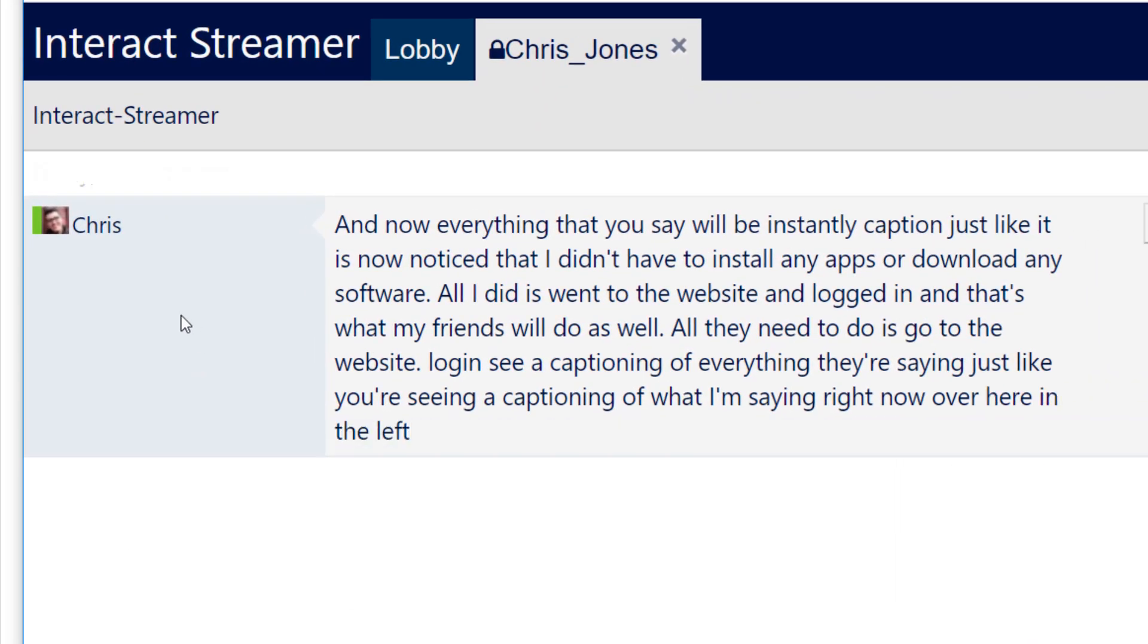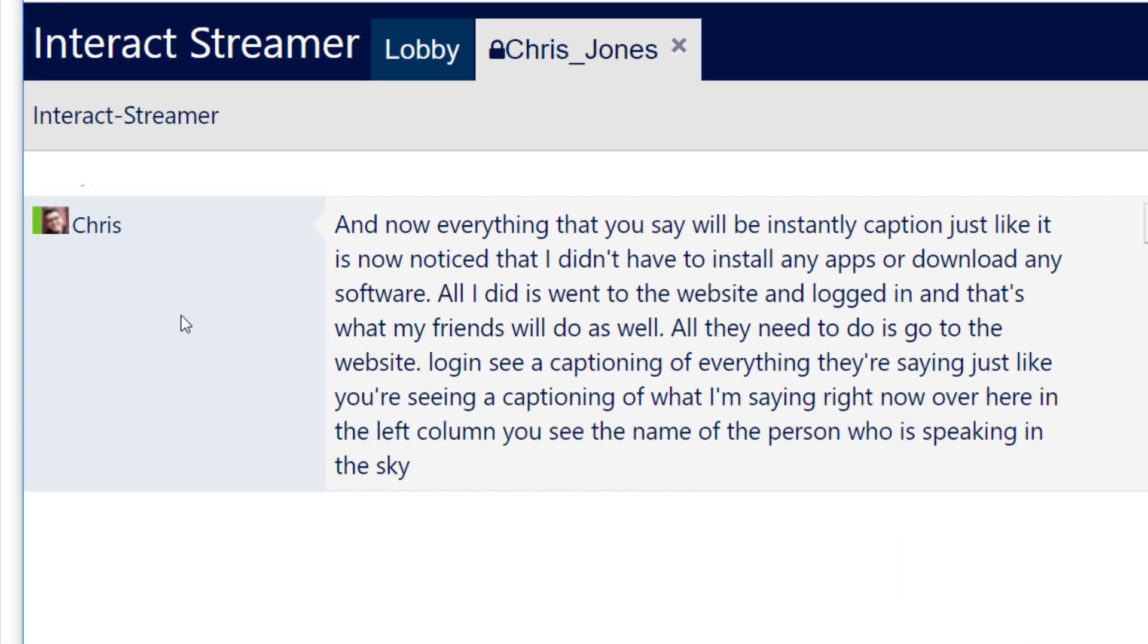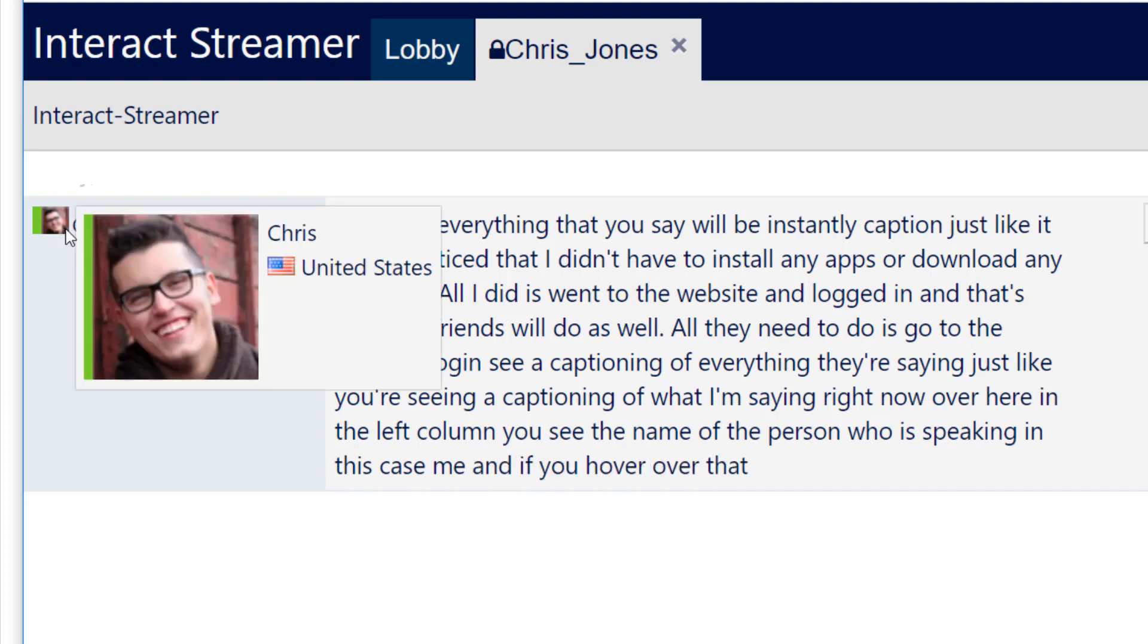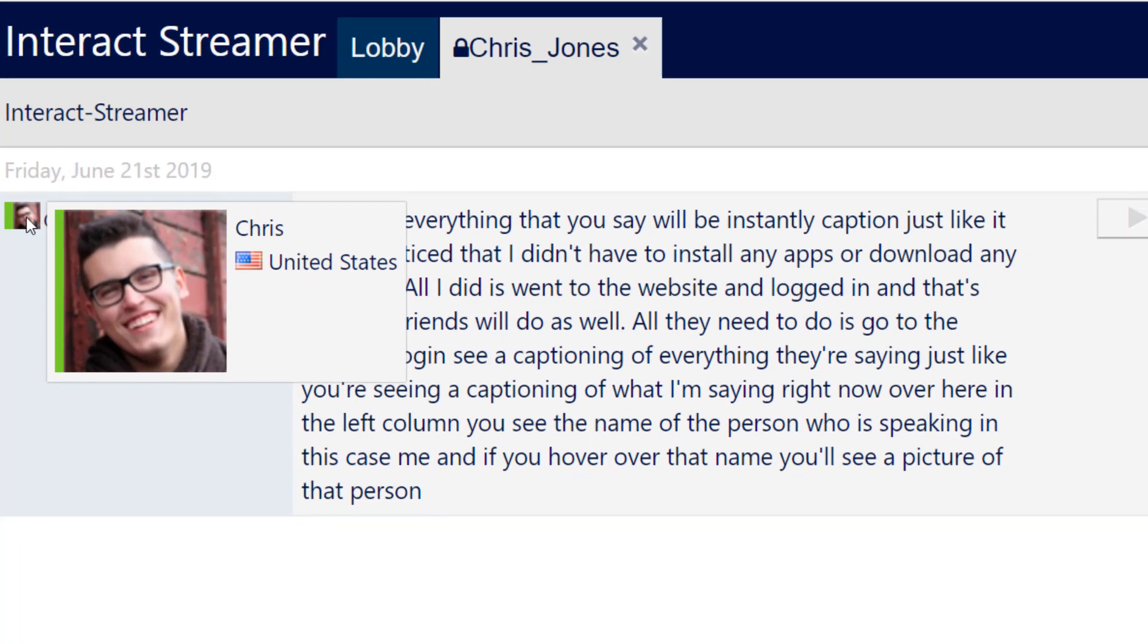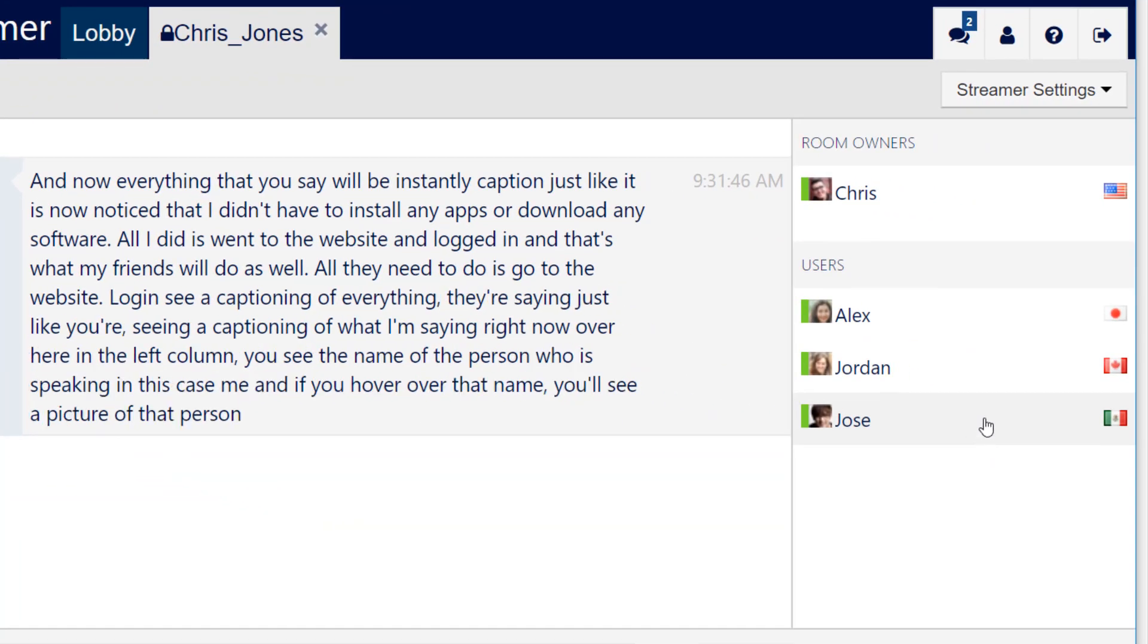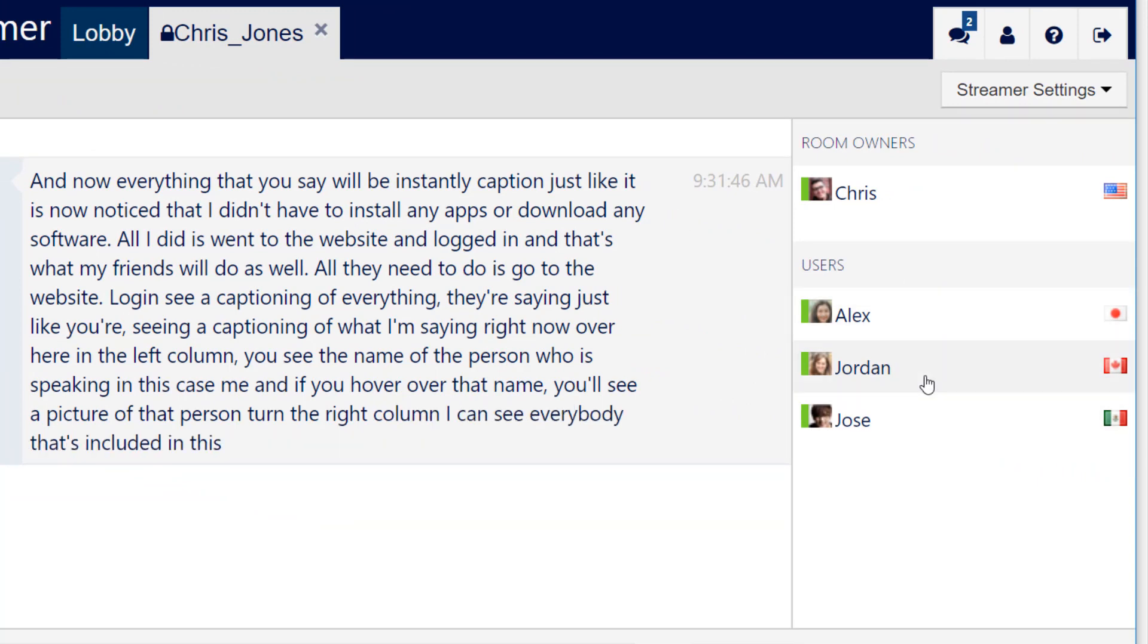Over here in the left column, you see the name of the person who is speaking, in this case, me. And if you hover over that name, you'll see a picture of that person. Over here in the right column, I can see everybody that's included in this particular conversation.